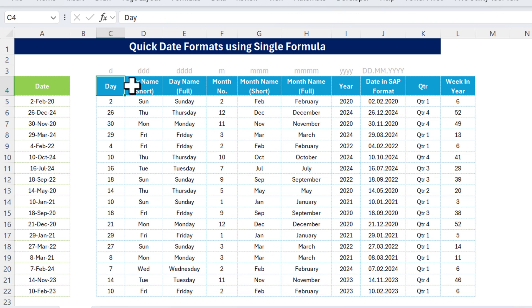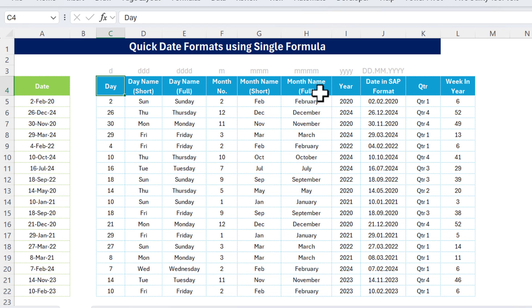That's how you can use the TEXT function along with LAMBDA and MAP to get the week number and quarter number all in one formula. I hope you enjoyed this video. If you liked it, please hit the like button and subscribe to my channel to get regular updates. Thank you so much for watching.